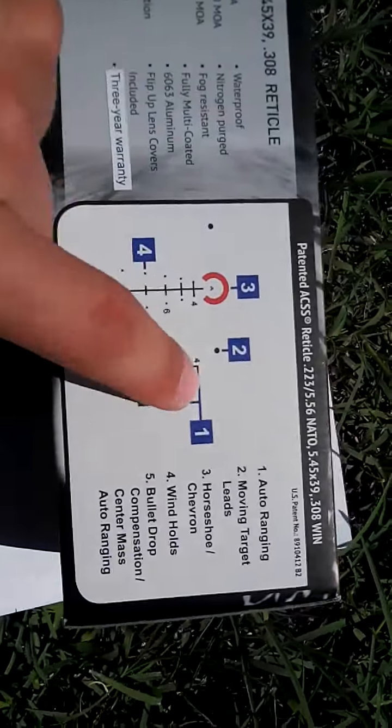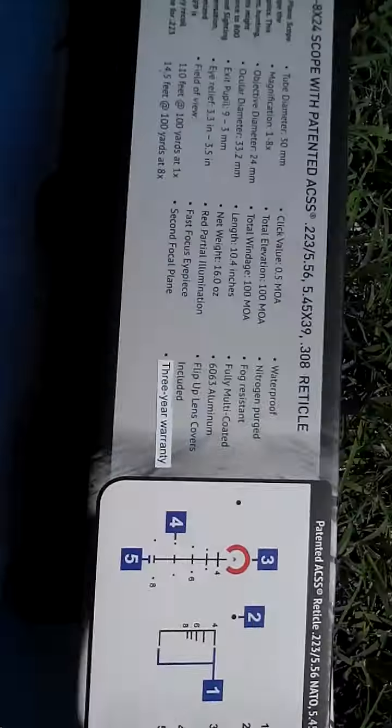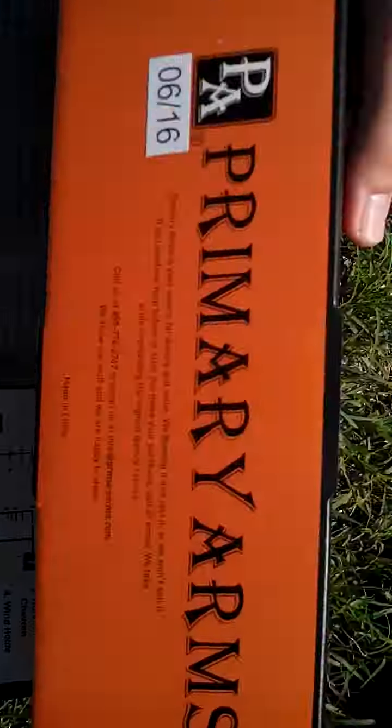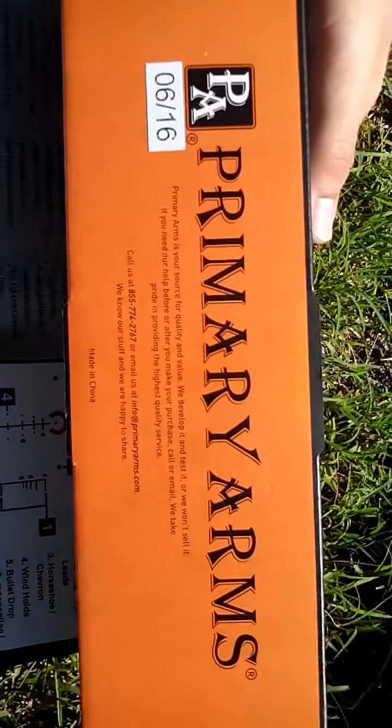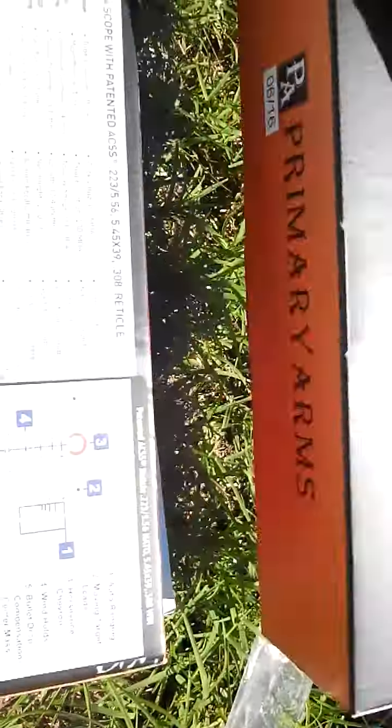So buy the Primary Arms one. It's the best, it's the better one of the two.